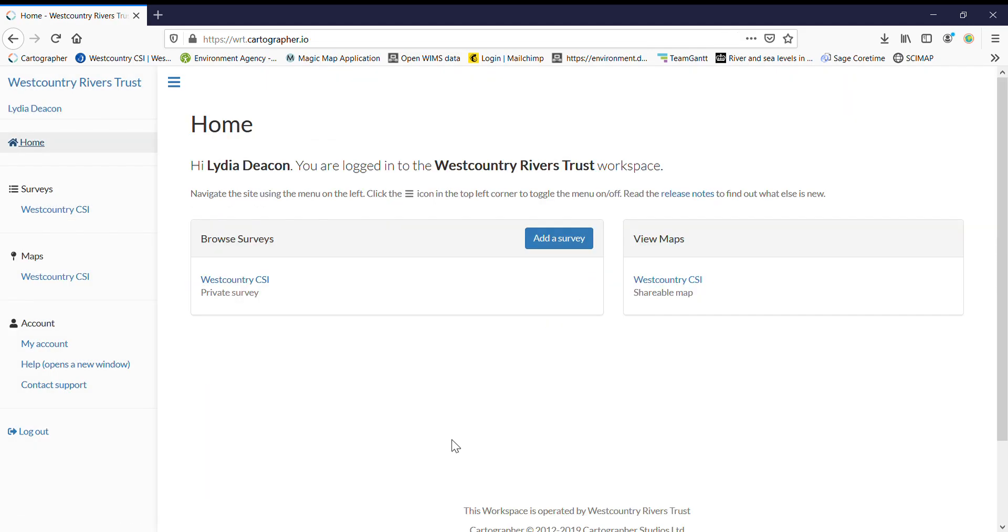So that's it, everybody. I hope that's useful for you. Again, if you have any questions, please do email csi at wrt.org.uk. Any feedback is much appreciated. Bye-bye.